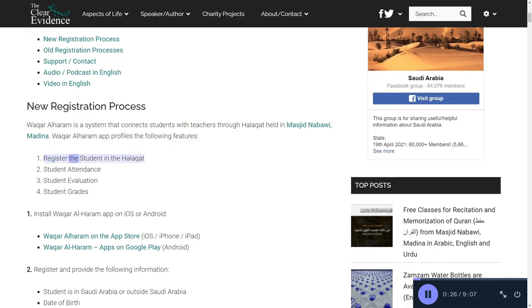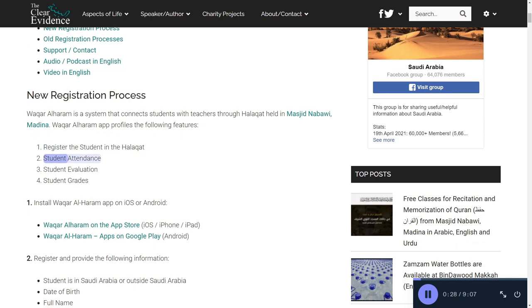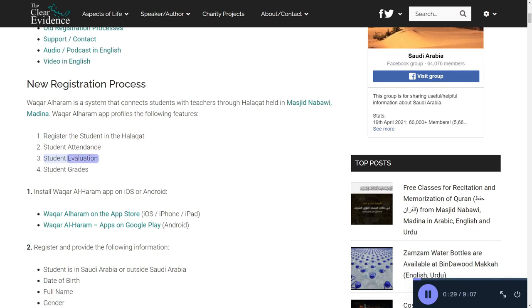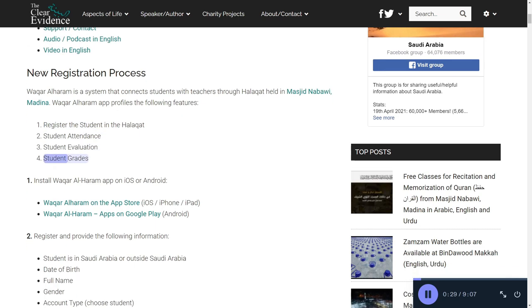Register the student in the Halakot, student attendance, student evaluation, and student grades.